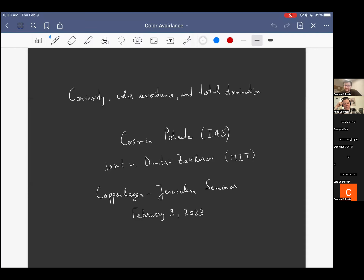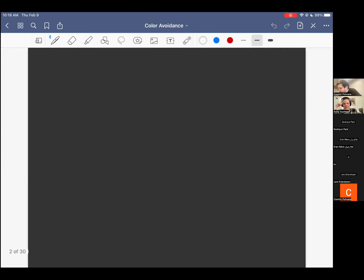These are problems that have various connections to different sides of extremal combinatorics and theoretical CS. I'm not sure how much I'll get to the theoretical CS, but these are topics related to graph regularity, perfect k-hash codes, and so on. Let's start.